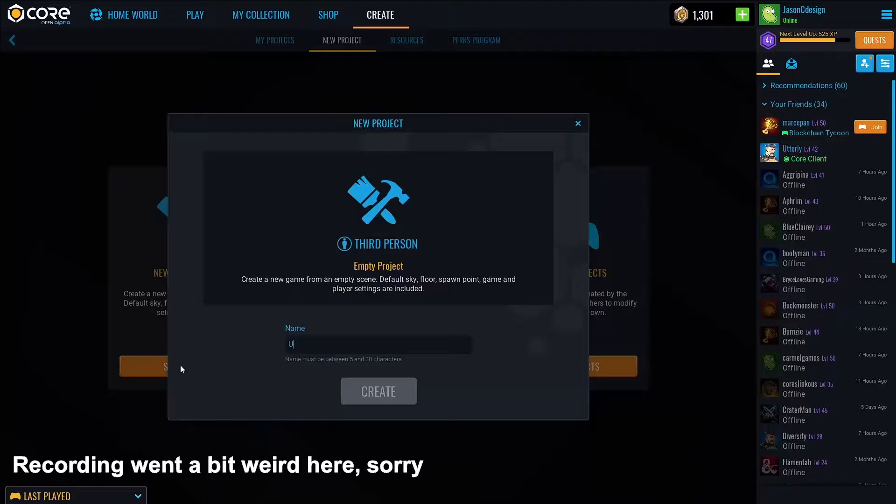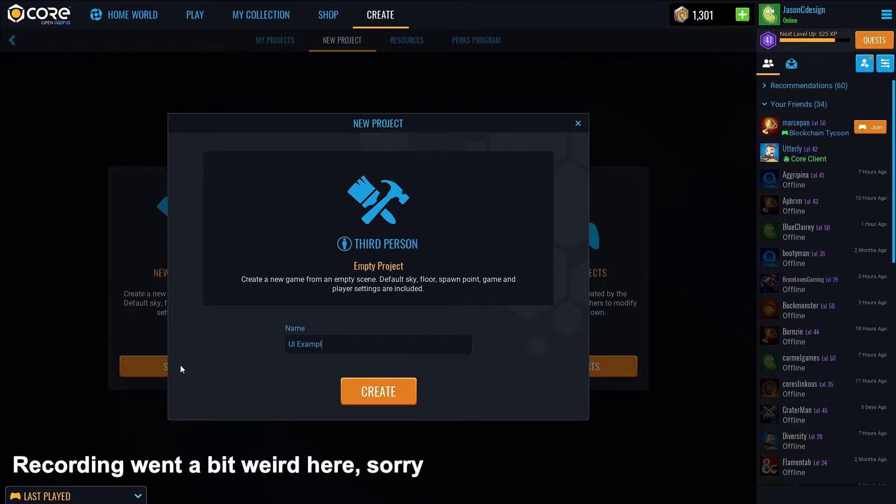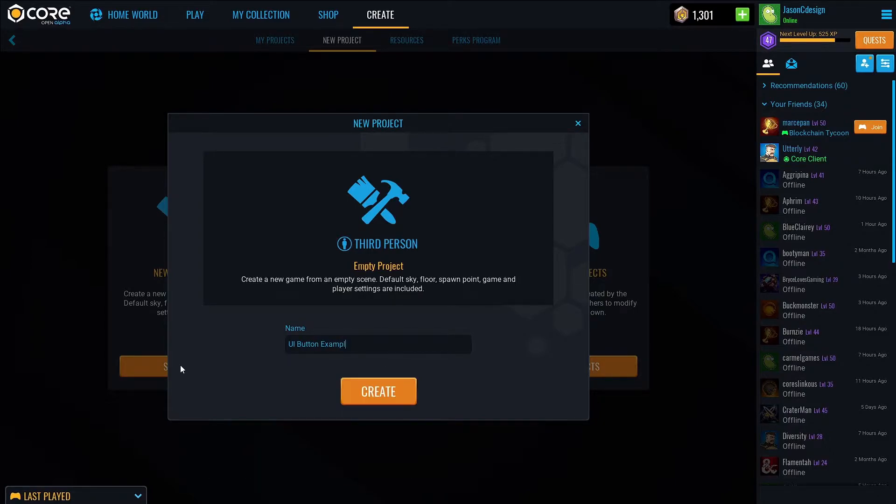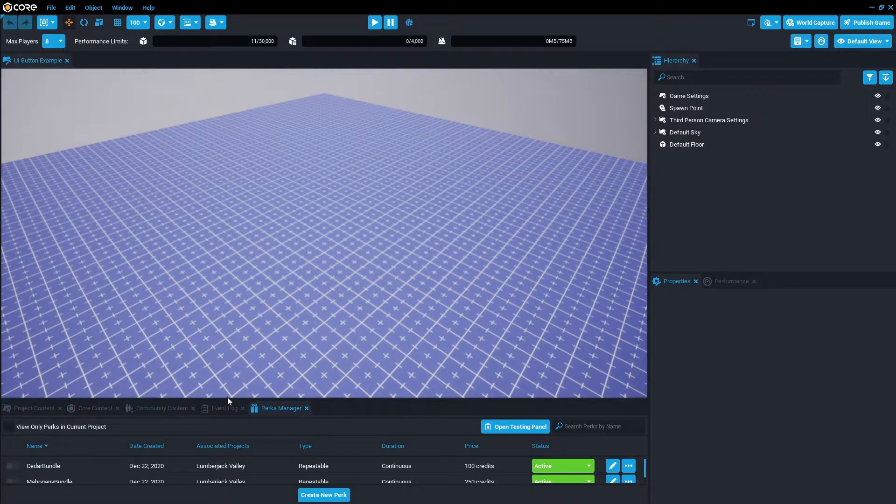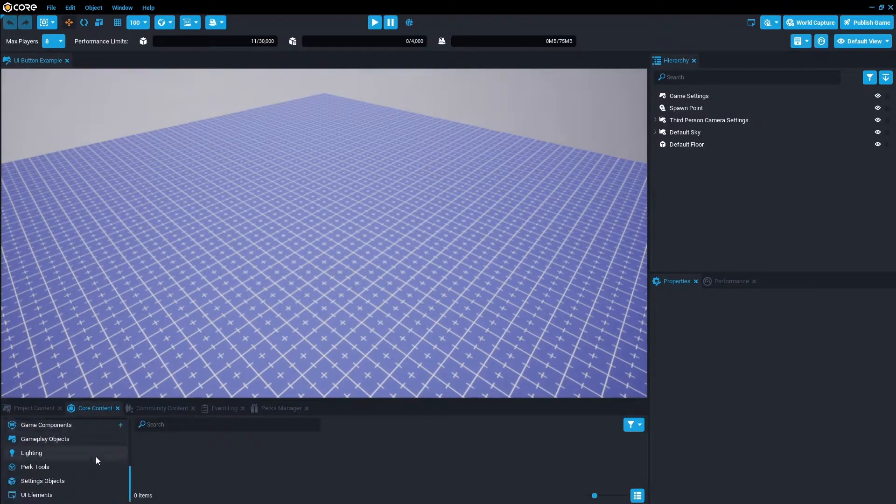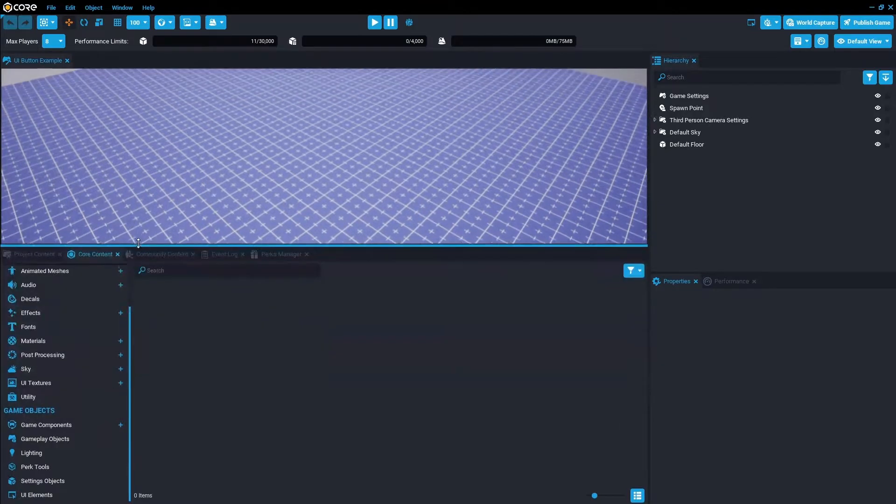We're just going to call it UI button example. Once the project is loaded, let's go to core content. I'm going to scroll down to the bottom and add all our UI elements that we're going to need for this scene.